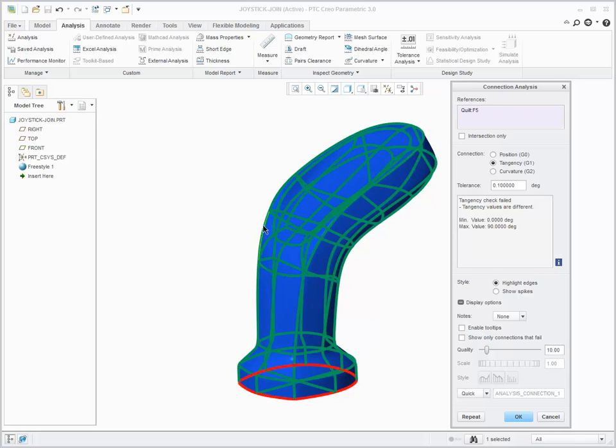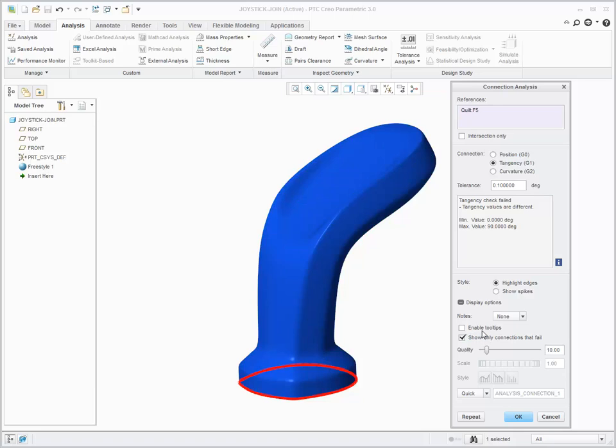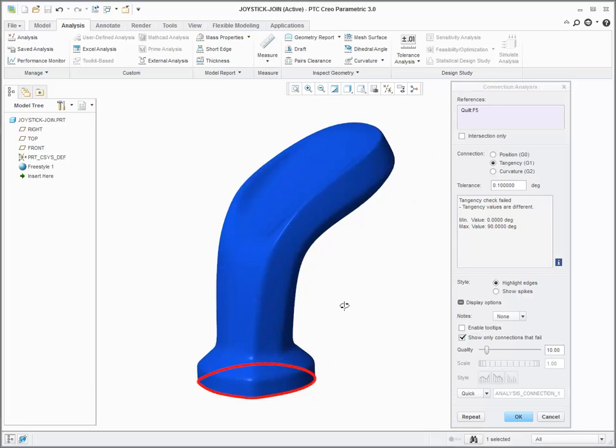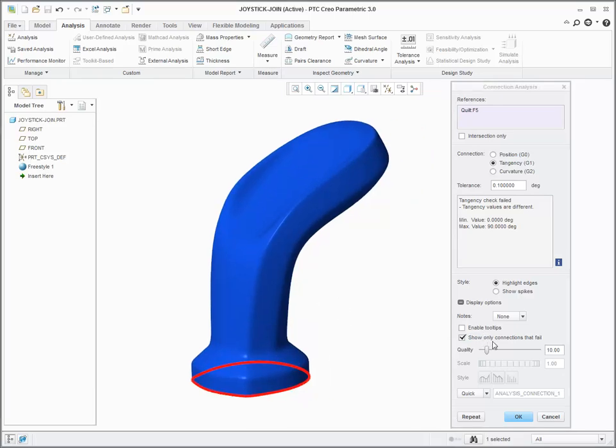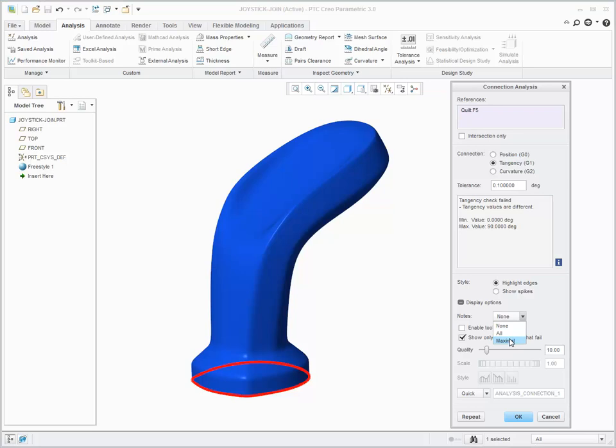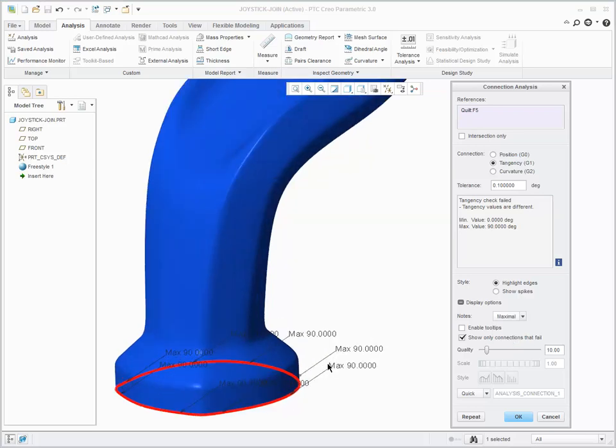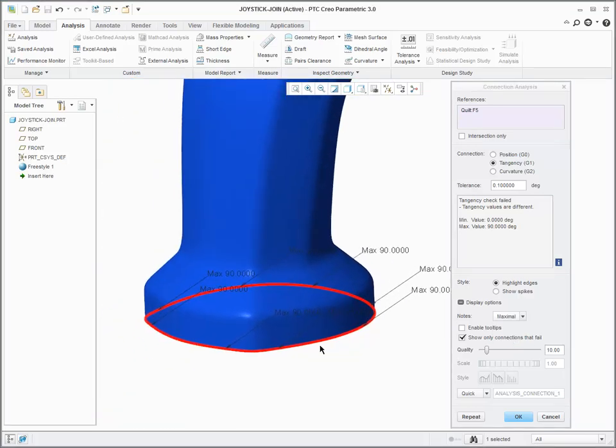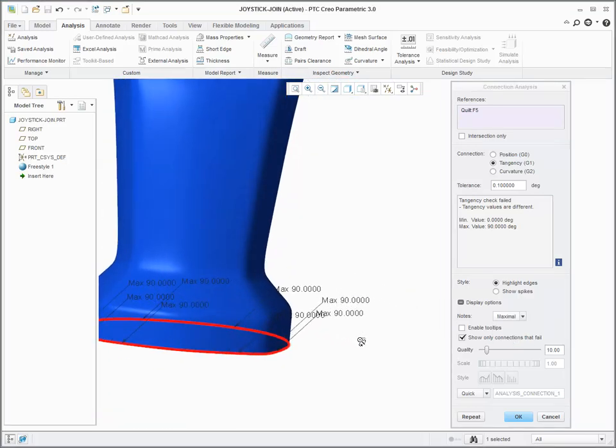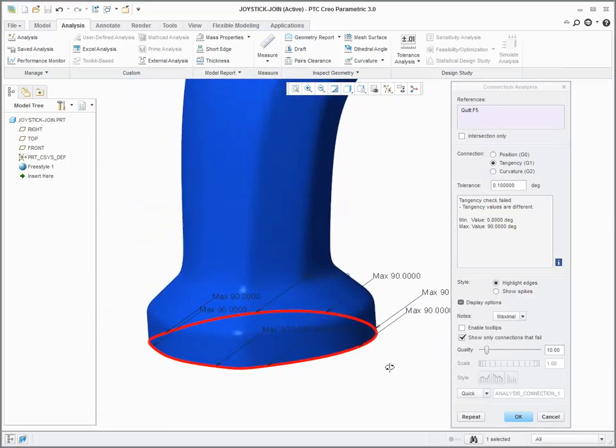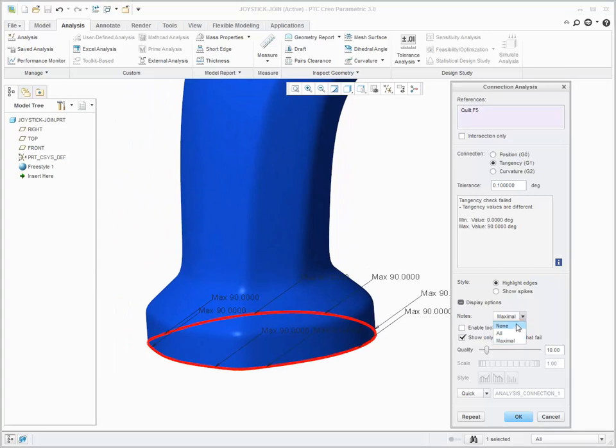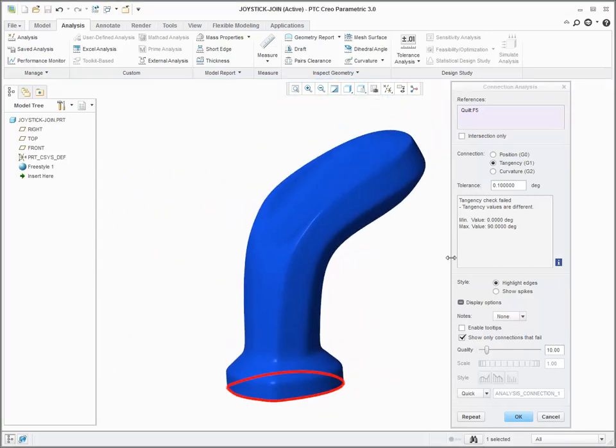Areas that fail against tangency appear in red. Clear the checkbox to see areas that fail in red and areas that pass in green. To see notes that show the maximum value of any given area, select Maximal in the Notes box.